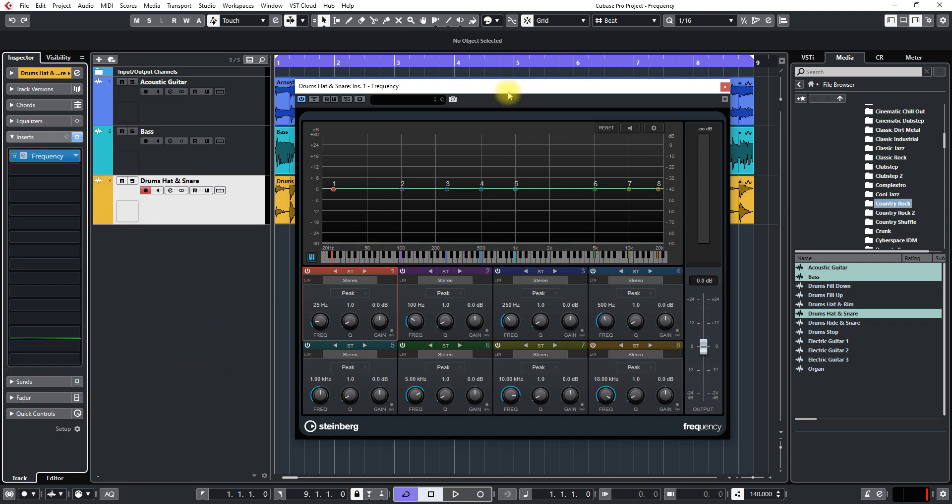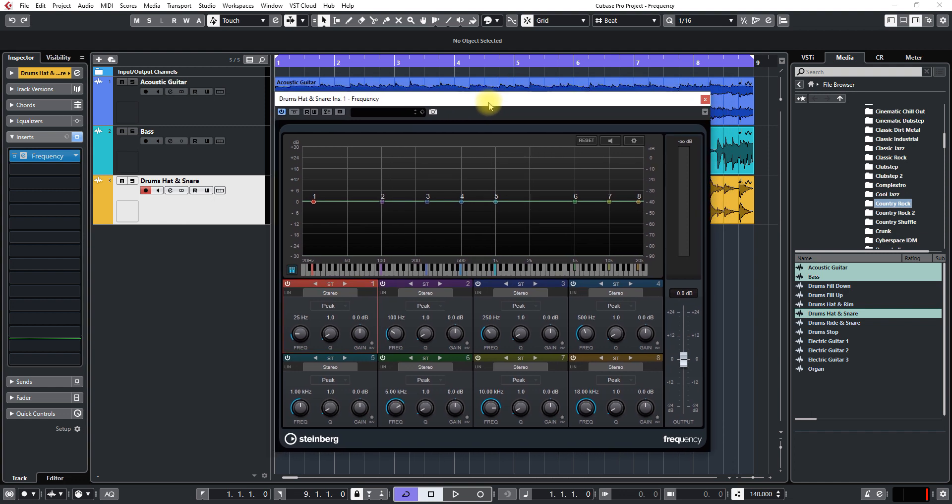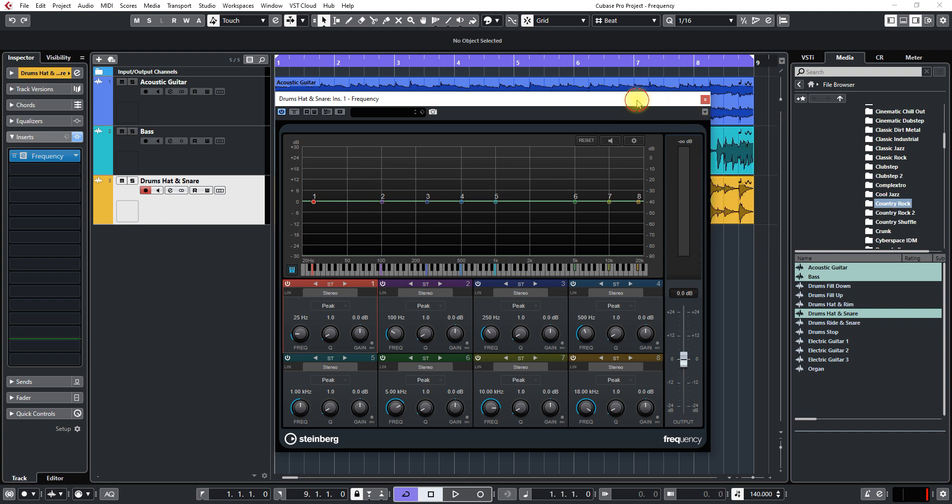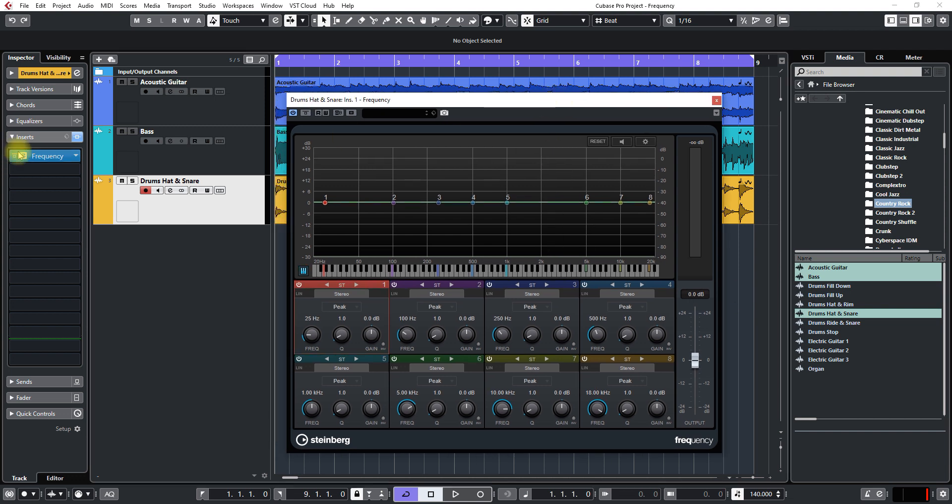So with the plug-in open here I want to take a look at a few things. Change this to always on top because it's pretty annoying when you're working on something you click somewhere else and the plug-in disappears and then you have to come back over here and get it back.